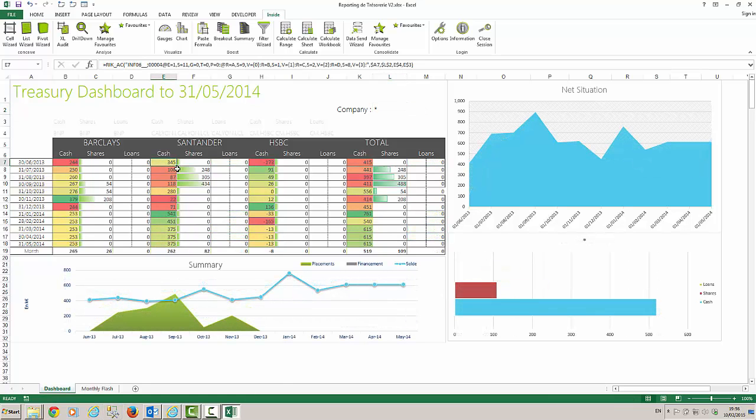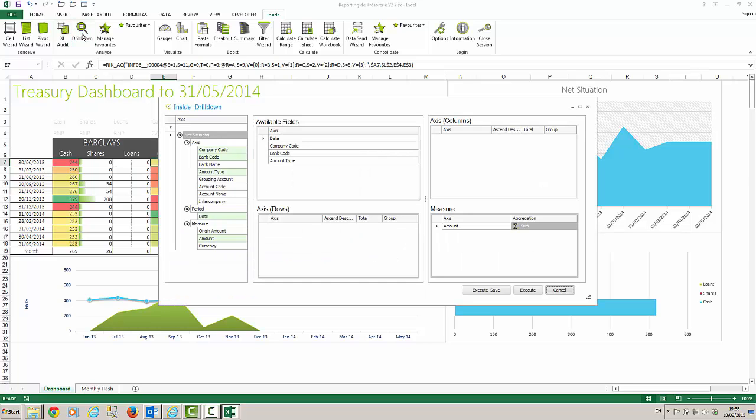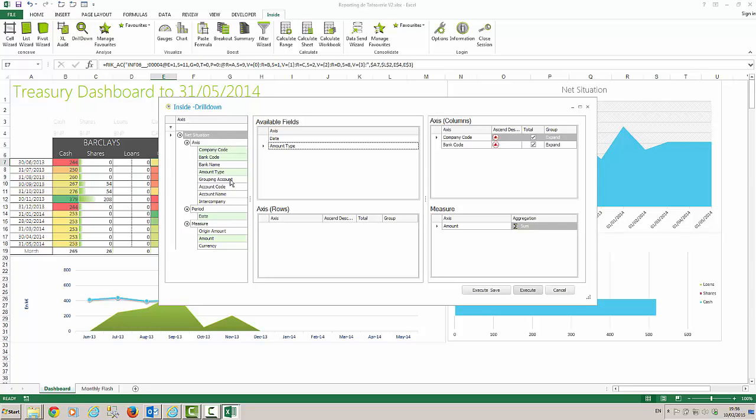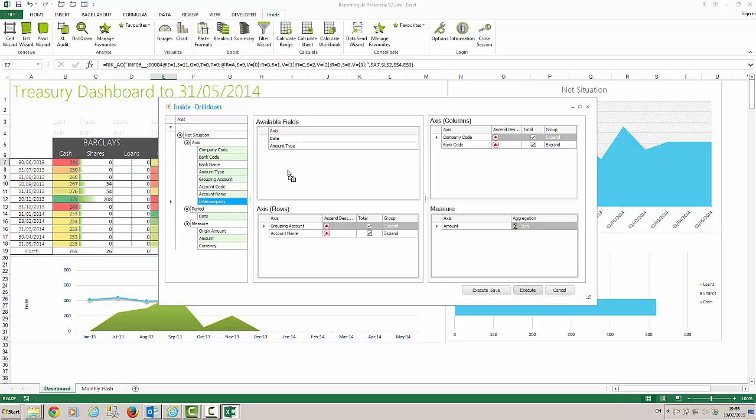We can now drill down into any amount to see what the detail is behind it. The drill down reflects the chosen criteria, but from the options on the left of our pane, we can select any other filters and place them on the axes of the drill down cube.